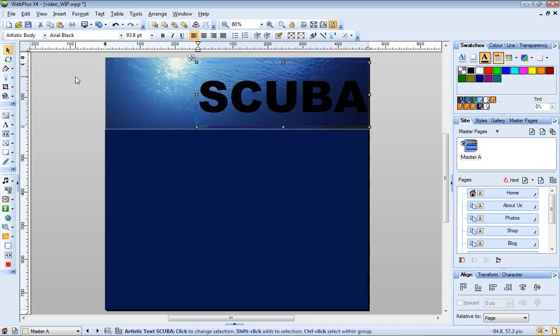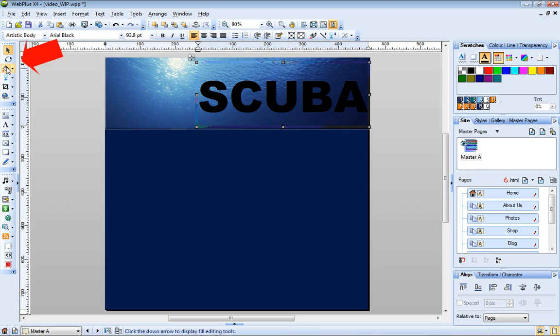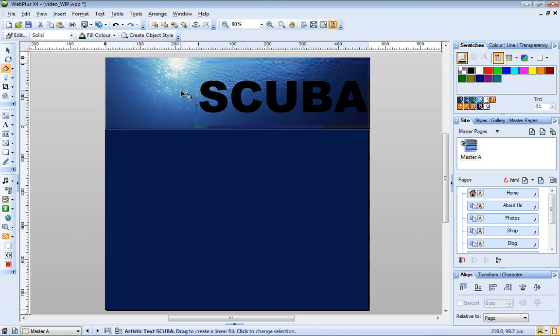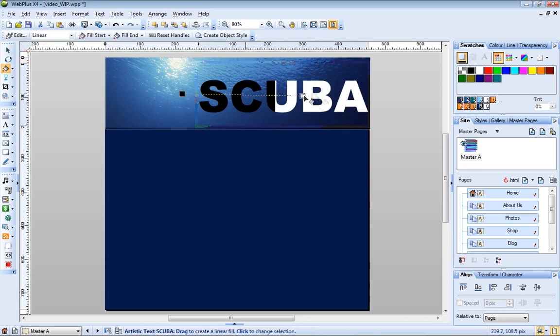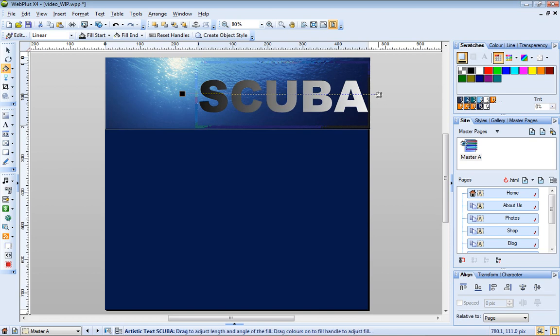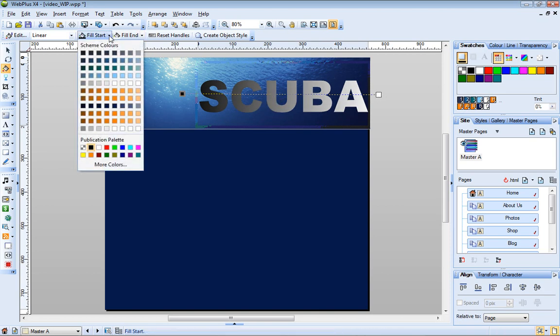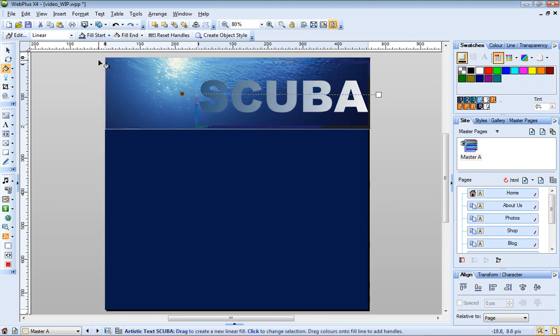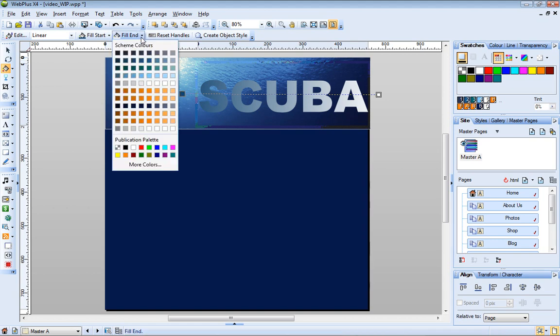I'm going to apply a gradient fill to this text. So I click the Fill tool and drag across the text to define my fill path. On the context toolbar, I can change the color of the gradient by selecting scheme colors from the Fill Start and Fill End dropdown palettes.